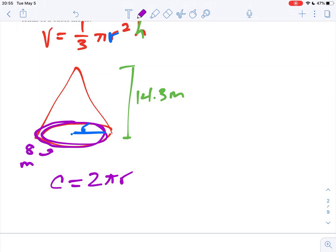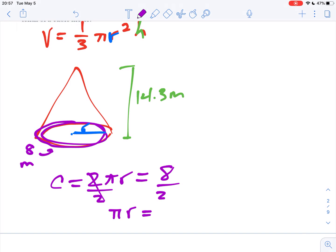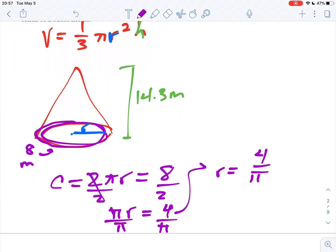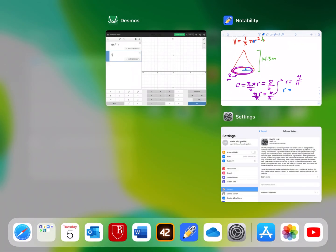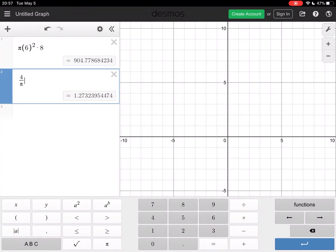We know that the circumference is 8, so I can say that 2 pi r is equal to 8. In order to solve for my radius, I'm going to divide both sides by 2, which gives me pi times radius equals 4. Then if I divide both sides by pi, I get 4 divided by pi. And what you'll find is that the radius, 4 divided by pi, is 1.273.